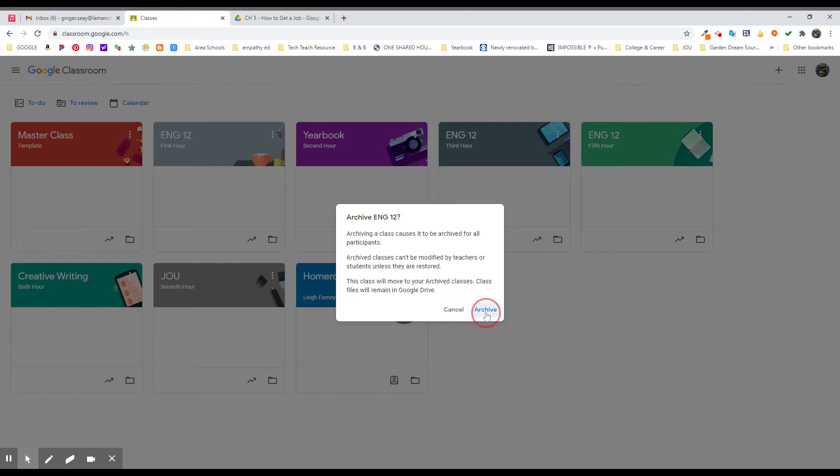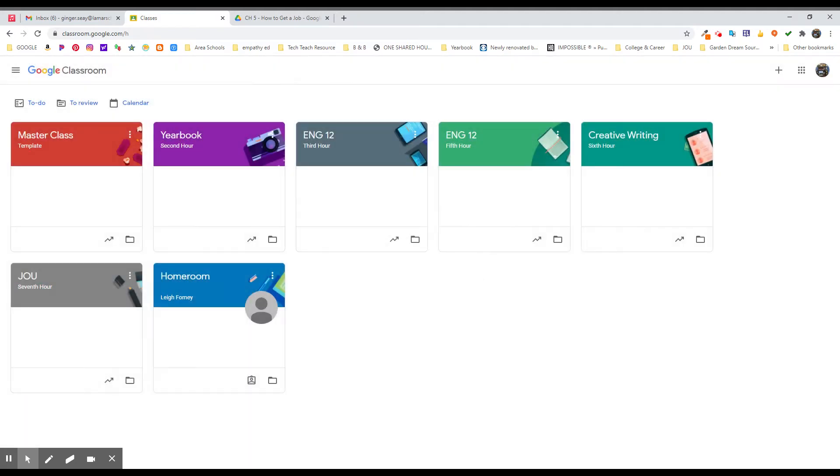So this is what you want to do. You click archive. It'll say archiving and it will be off of your dashboard and off of students' dashboards. It's not going to confuse them with which class should I click on, what's really active anymore.